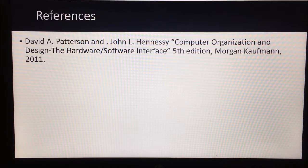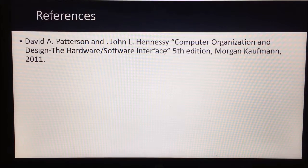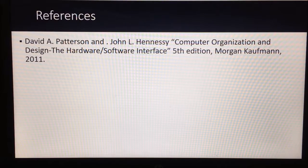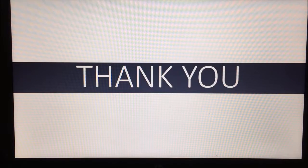The reference is David A. Patterson and John L. Hennessey, Computer Organization and Design: The Hardware/Software Interface, Fifth Edition. Thank you.